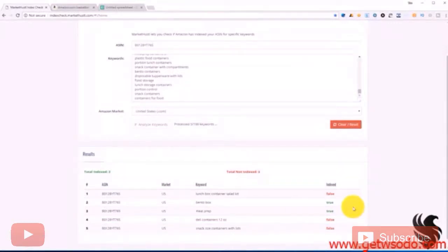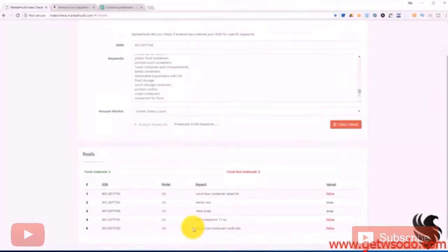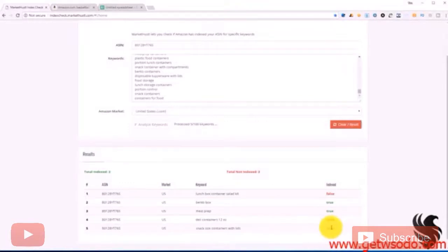And then it's up to us to think to ourselves, okay, do I want to be showing for this search term or keyword? And if we do want to be showing for it and it comes up here false, we need to find a good way to add it to our listing.